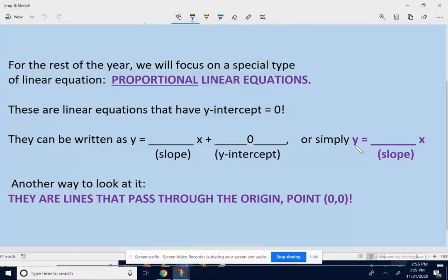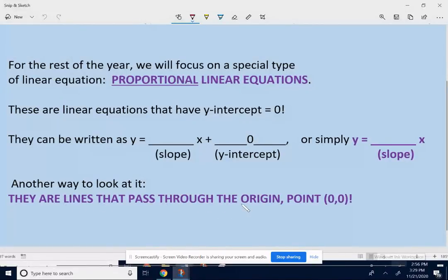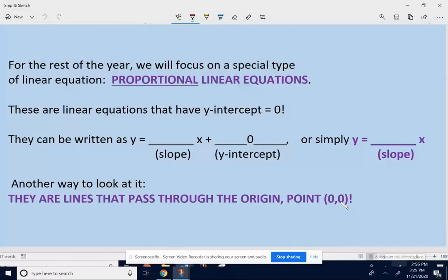So the y-intercept is zero. If you have y equals some number times x plus zero, you don't even have to write the plus zero — it simply becomes y equals some number times x. Proportional equations form lines that pass through point (0, 0), because that would be zero on the y-axis, meaning a y-intercept of zero.